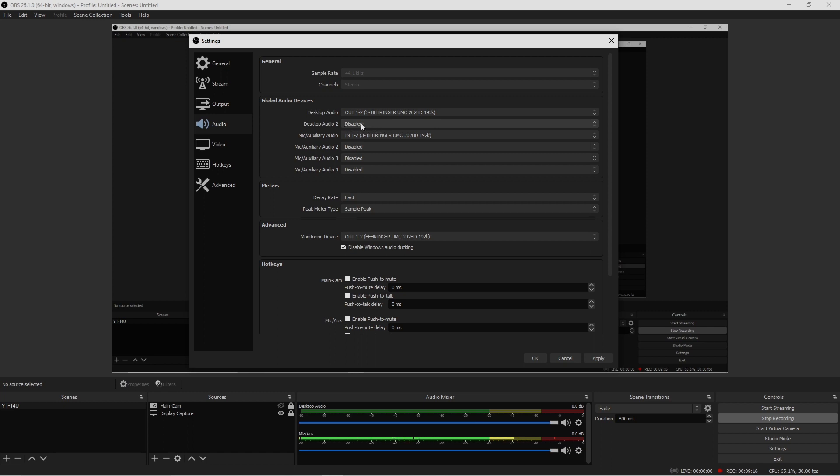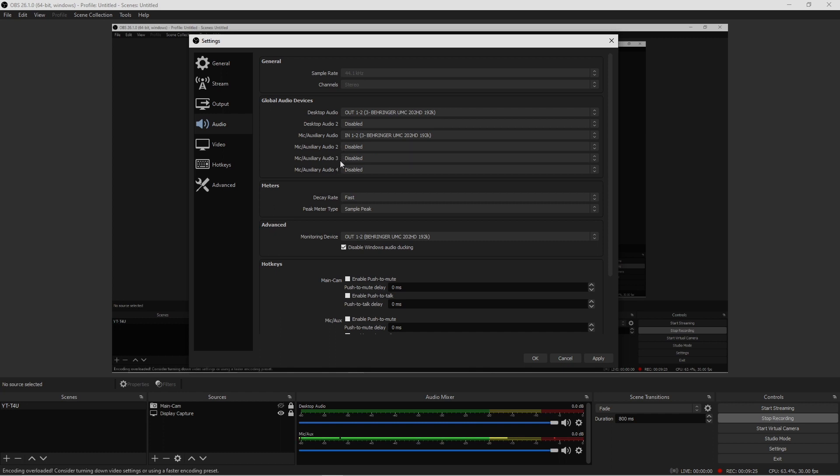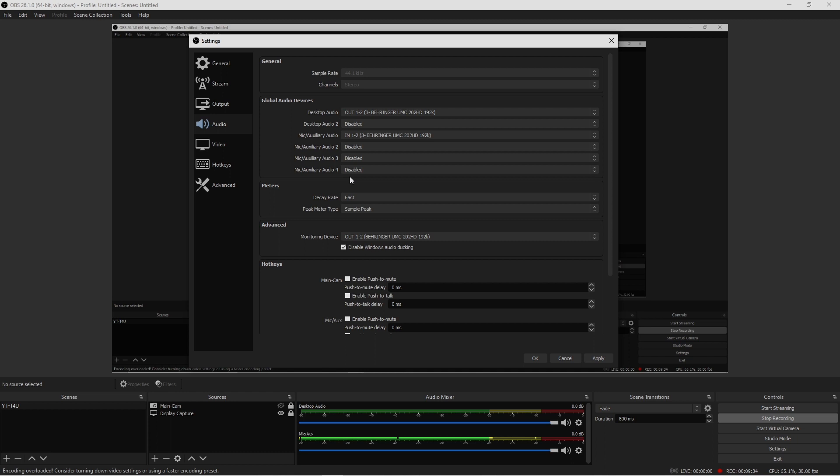Other things here on the Auxiliary 2 through 4, again same rule applies as the Desktop Audio 2. If you don't have anything that's using the Audio 2 through 4 as picking up audio, you need to disable this because this will also cause you to have an echo.